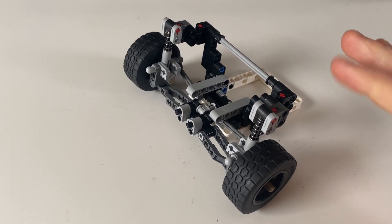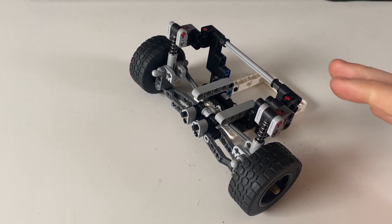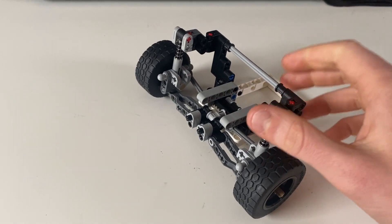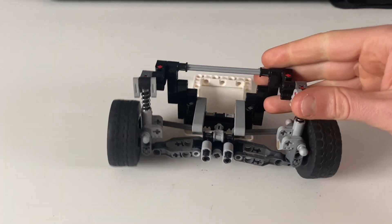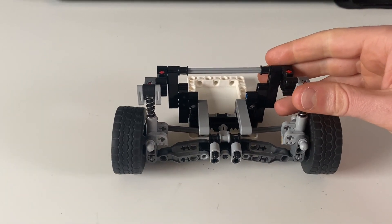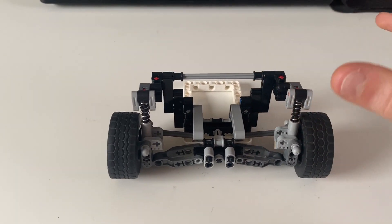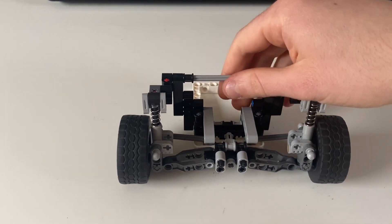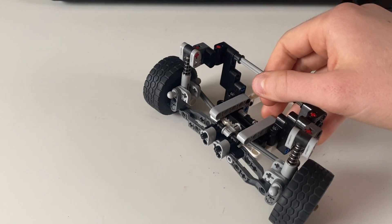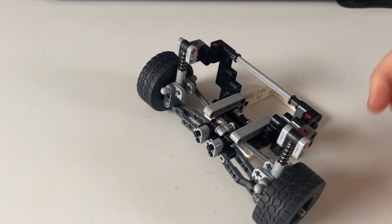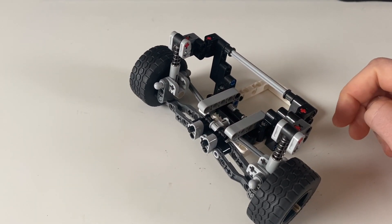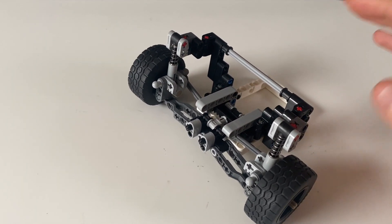But today I want to show you guys my new version which is equally compact, it's the exact same width, but the suspension characteristics work much better than that previous version. So let's figure out why.